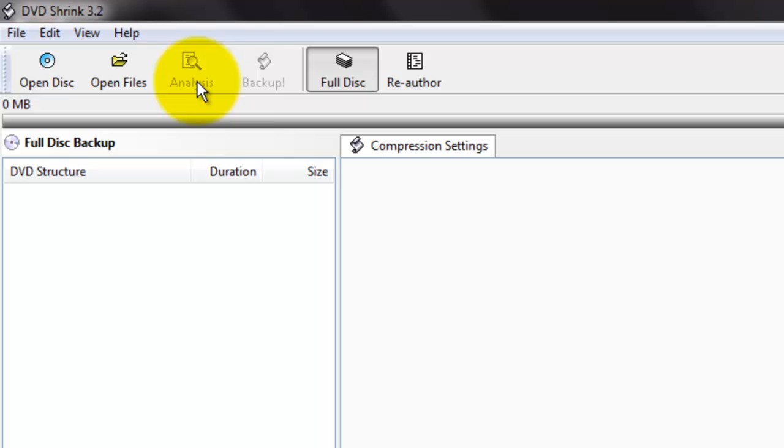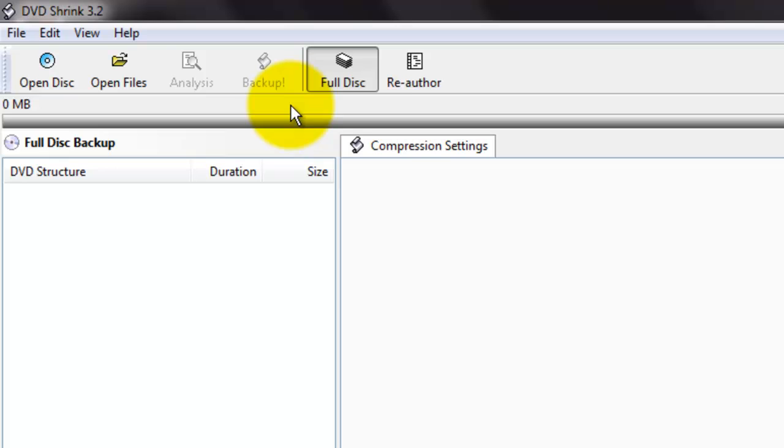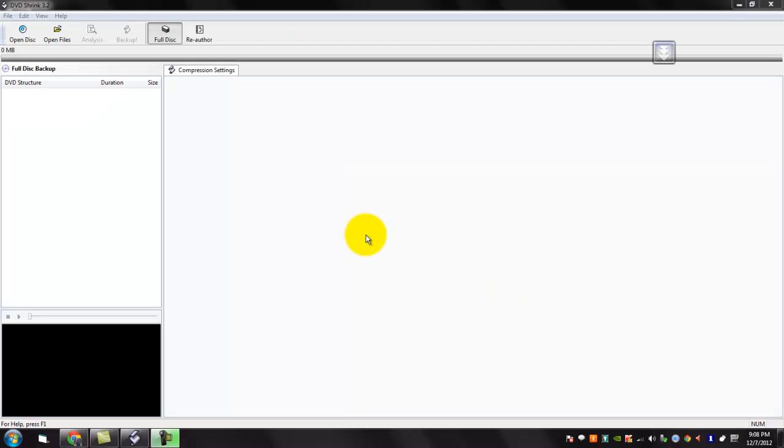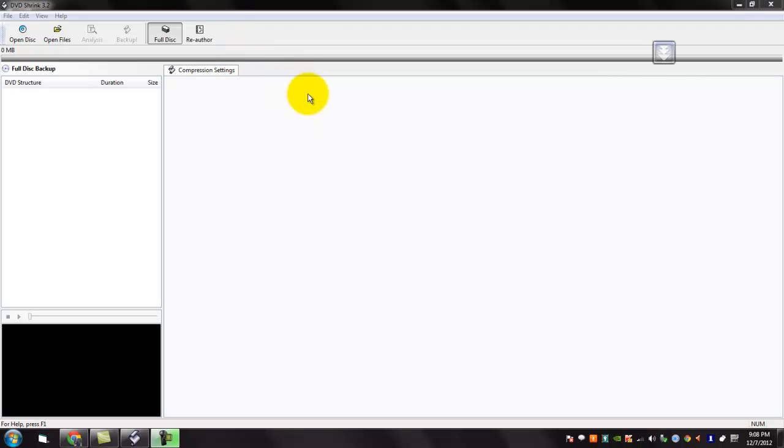You can analyze and backup the data to your hard drive by using this button. DVD Shrink 3.2 is very easy to use with a limited number of buttons and simple design, and it helps a lot to restore and backup DVD files.